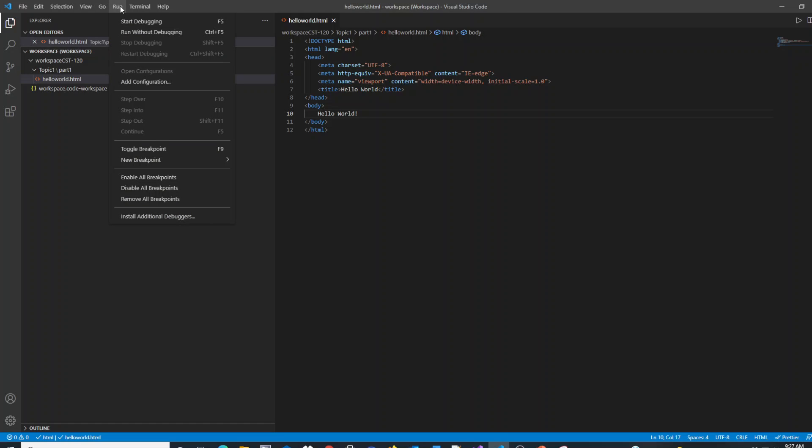Being that this is HTML, there's really no major debugging that you can do. So you can start debugging or run without debugging. If you're working with other languages in VS Code, this really comes in handy if you wanted to put breakpoints in and see where you may have some issues in your code. But with basic HTML, you really don't have much to do from a debugging standpoint at this stage.